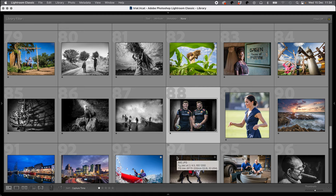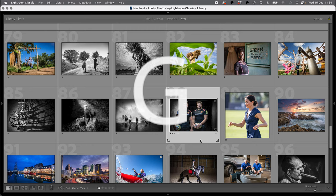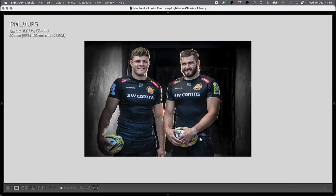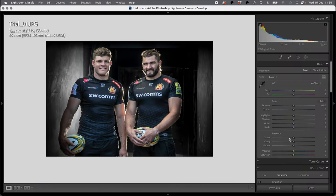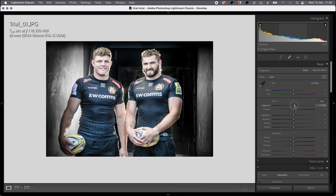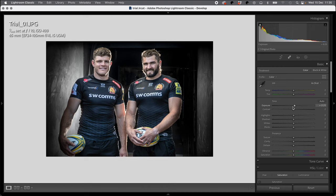The next button I want to show you is the G button, and the G button brings you back to this library view. So wherever you are, let's say you've gone off into the develop module because you want to brighten things up or darken them down, but then you want to get back to your whole shoot, the G button takes you back to that. I use that all of the time, probably my most used button.